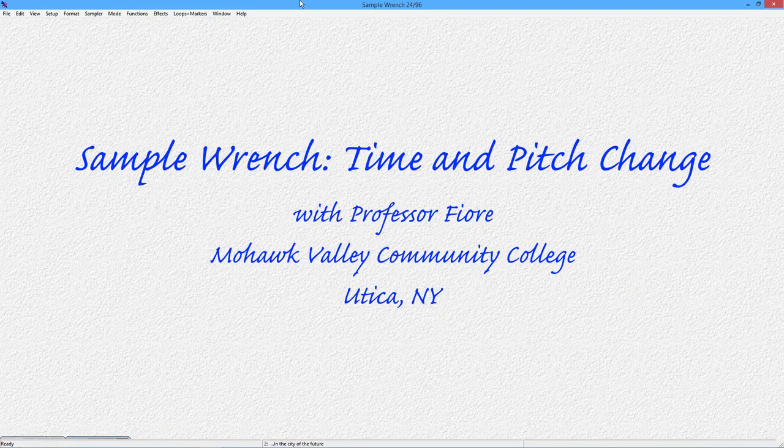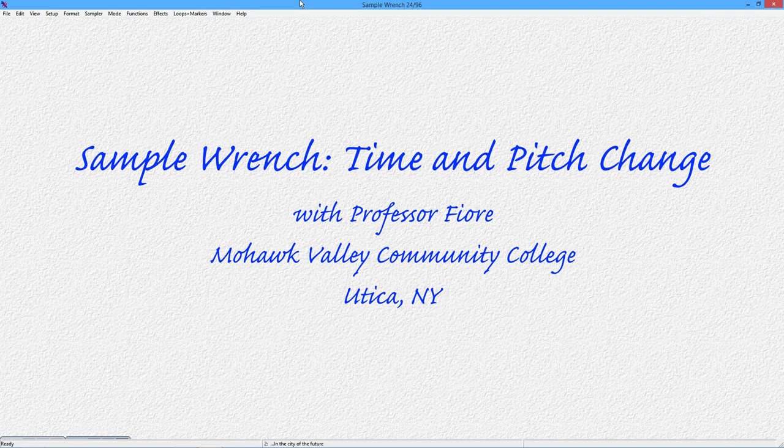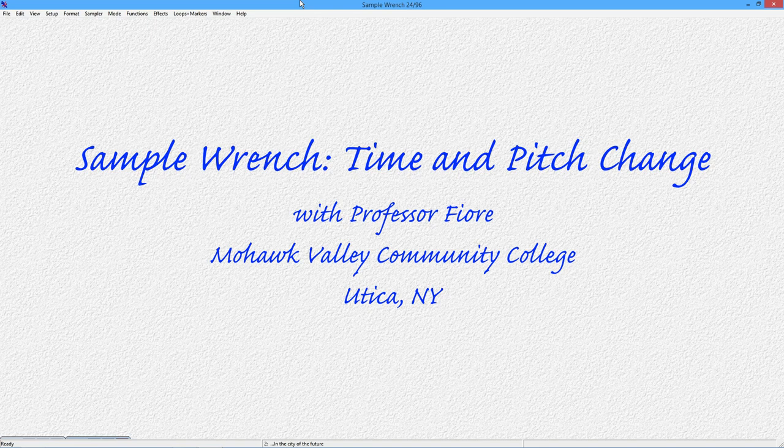Greetings, everyone. In this video, we're going to take a look at some time and pitch modifications using SampleWrench. Specifically, we're looking at pitch shifting, time shifting, something called resynthesis, and my favorite, spectral warping.